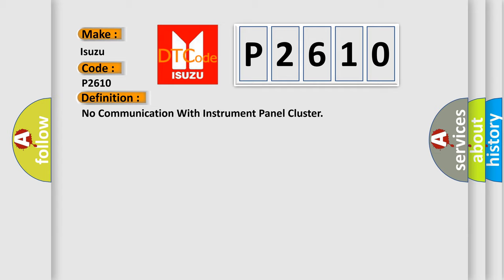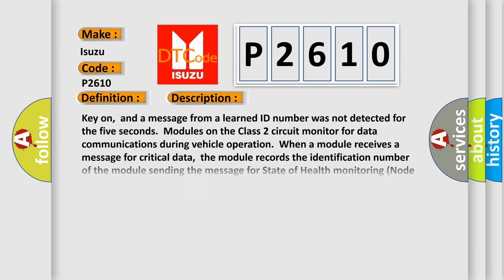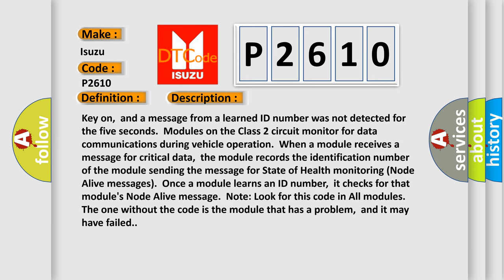And now this is a short description of this DTC code. Key on, and a message from a learned ID number was not detected for the 5 seconds. Modules on the class 2 circuit monitor for data communications during vehicle operation. When a module receives a message for critical data, the module records the identification number of the module sending the message for state of health monitoring node alive messages. Once a module learns an ID number, it checks for that module's node alive message.